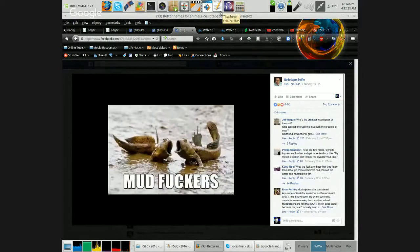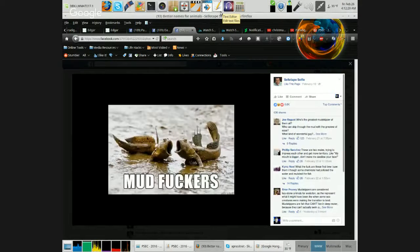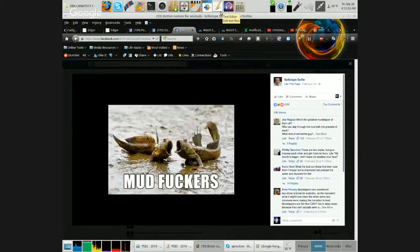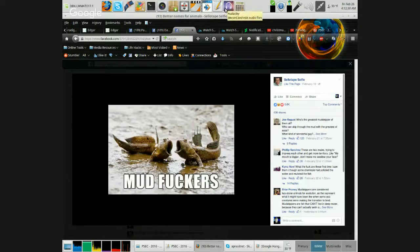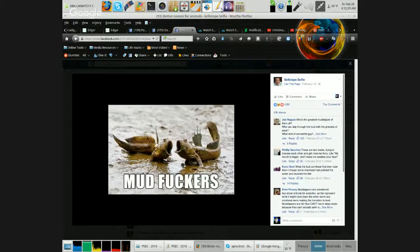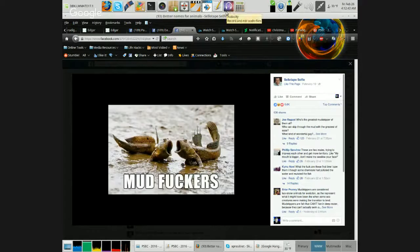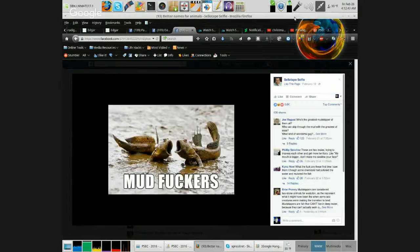Mud fuckers. What the fuck are those things anyway? I don't even know. They look like fish with arms. Fucking weird looking things. Mud fuckers!